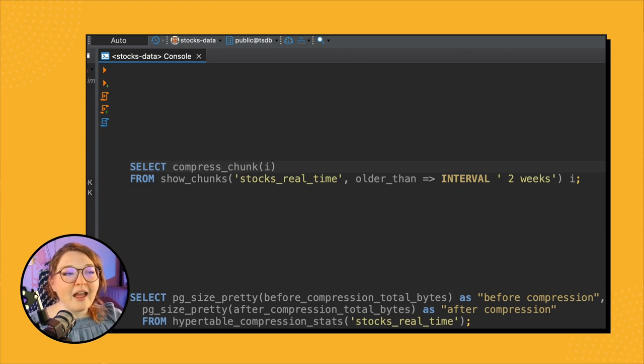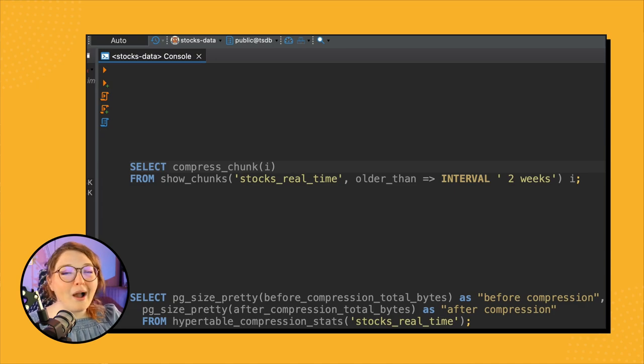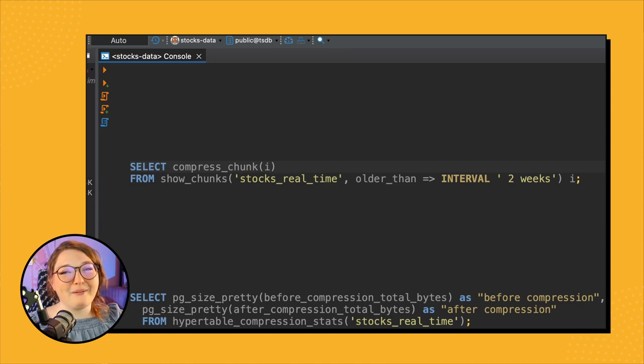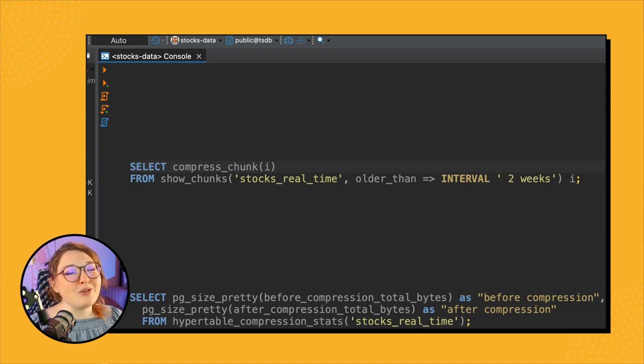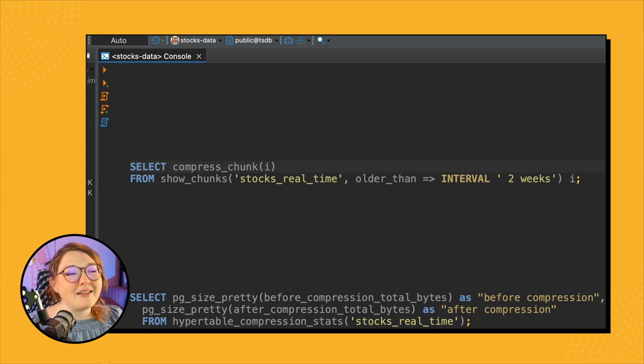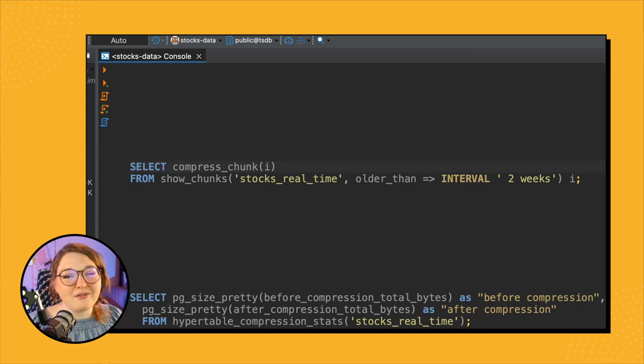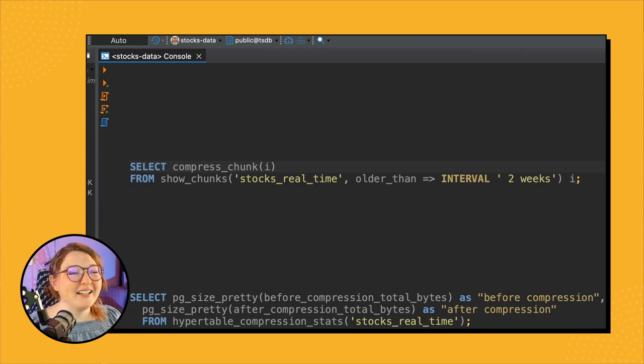So again, this is partially why we recommend the automatic option: it's just a lot easier. You don't have to call each individual chunk. I mean, this is like a quick way of calling each chunk, but still it's a little bit more complex. So still, you know, useful and good to know though.